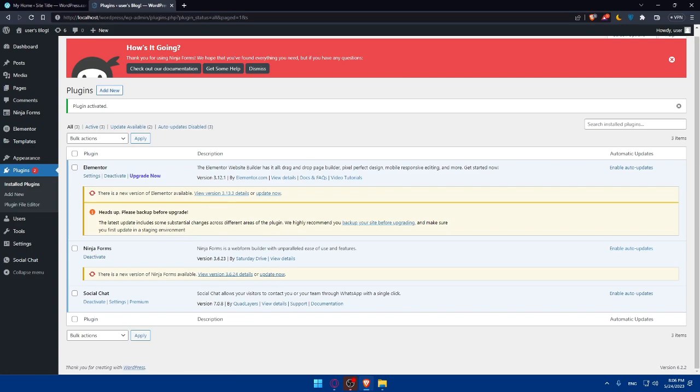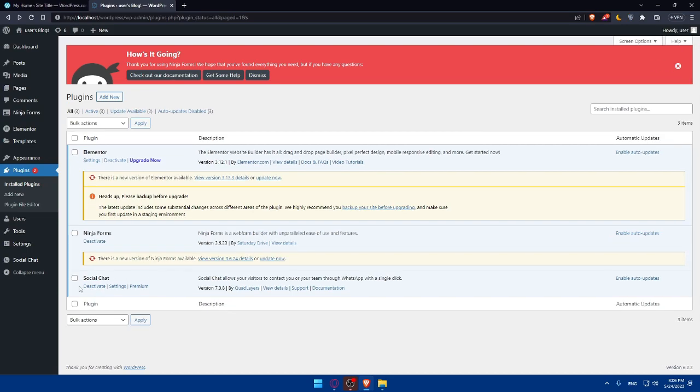So after activating the plugin, you'll need to configure its settings. So you'll have to locate the plugin into your WordPress dashboard and click on its settings, and enter your WhatsApp number and the desired field, and customize the appearance and behavior of the WhatsApp chat button or widget. You can even choose the position, color, and other display options that align with your website design, of course.